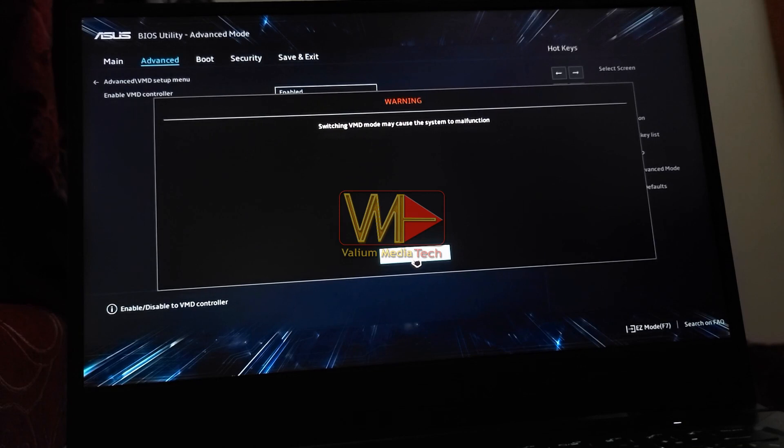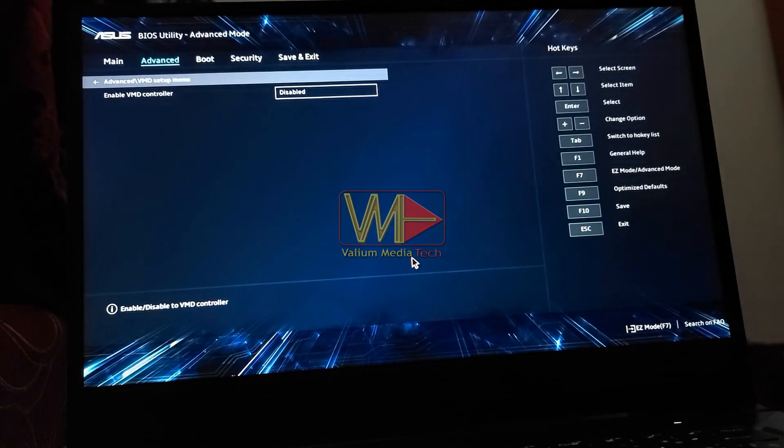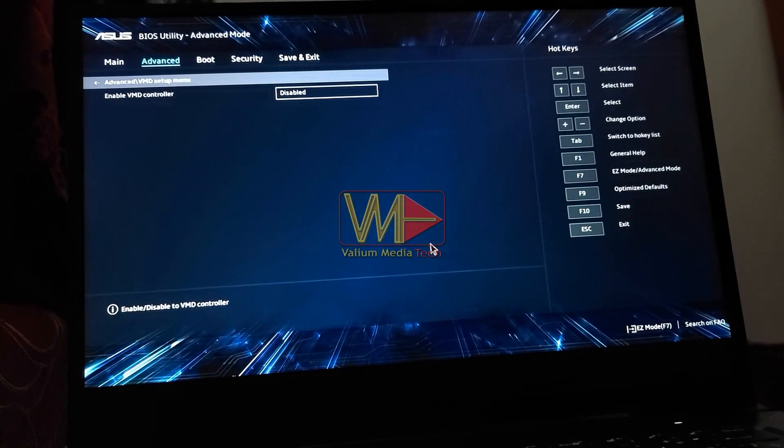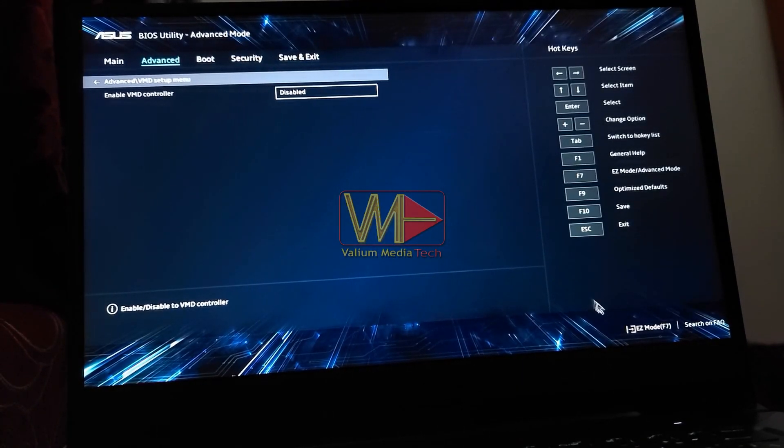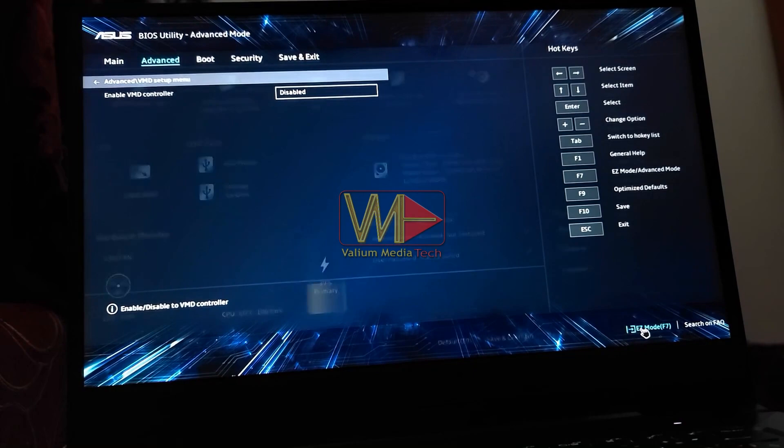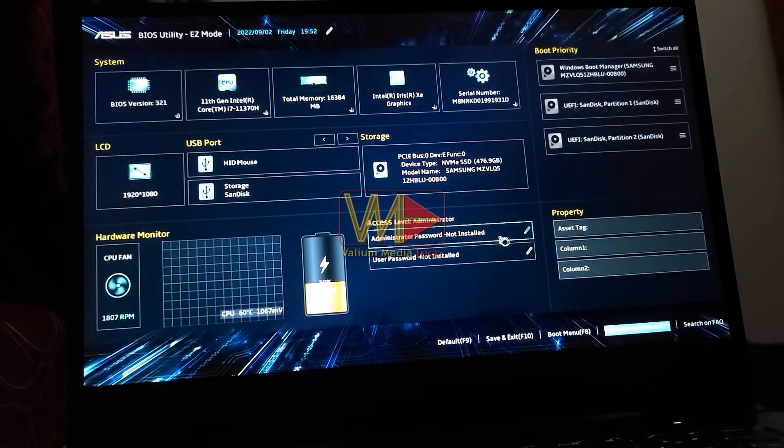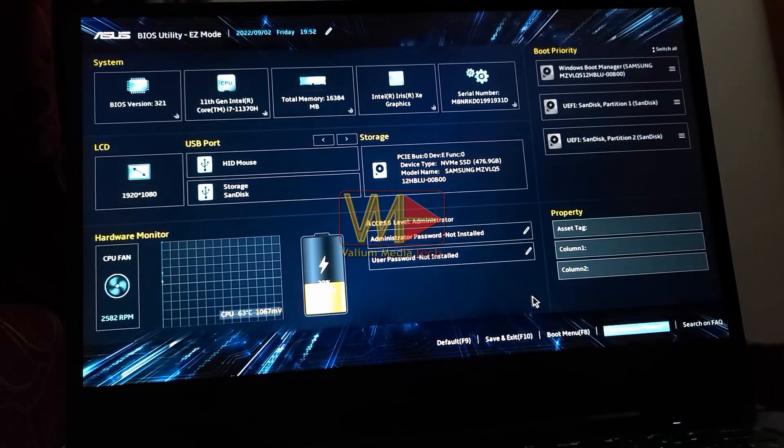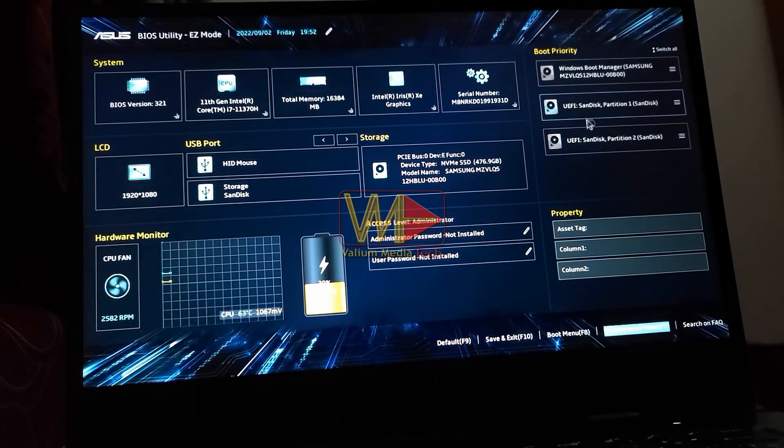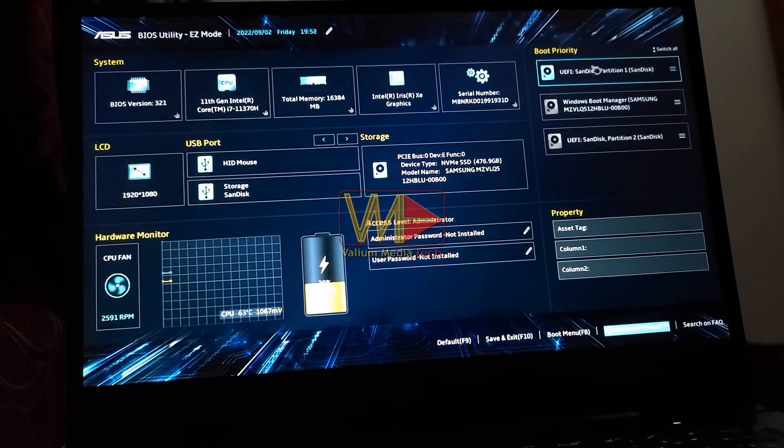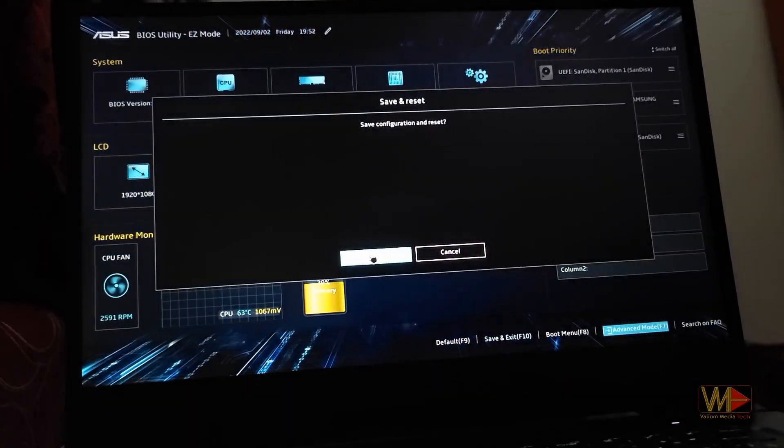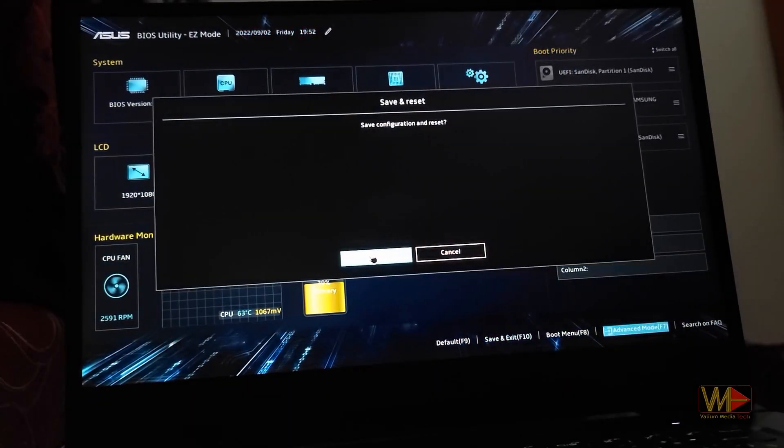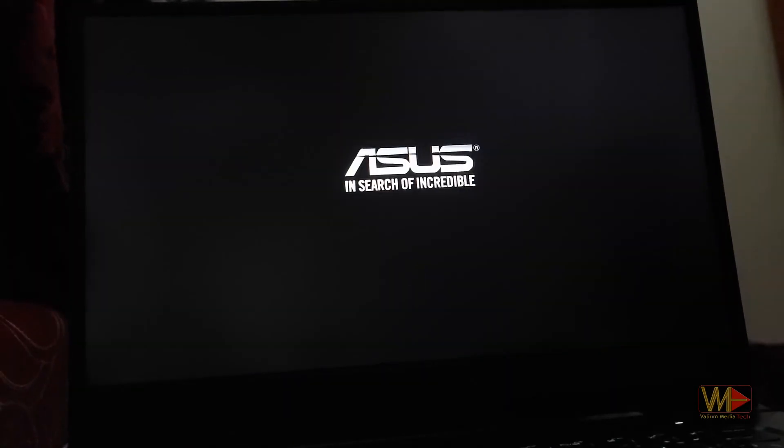Refer to video description for more details about VMD Controller. After changing required settings, press Easy Mode to back to the main menu. Move the USB to the top of the boot priority list. Select Save and Exit option to boot from the USB pen drive.